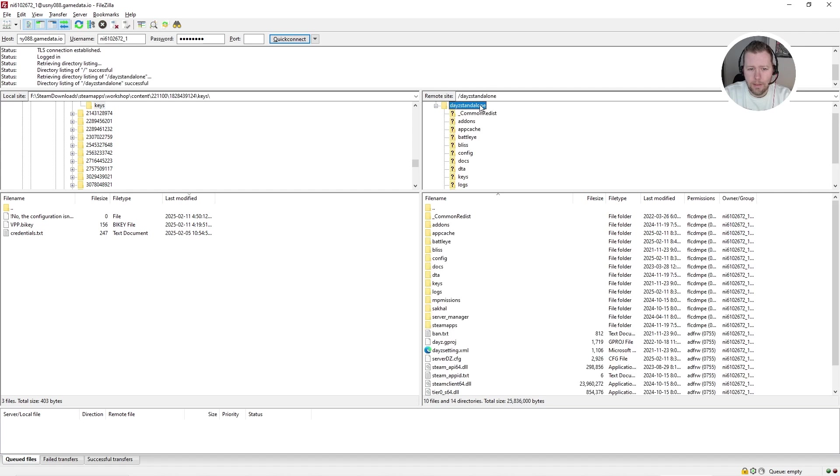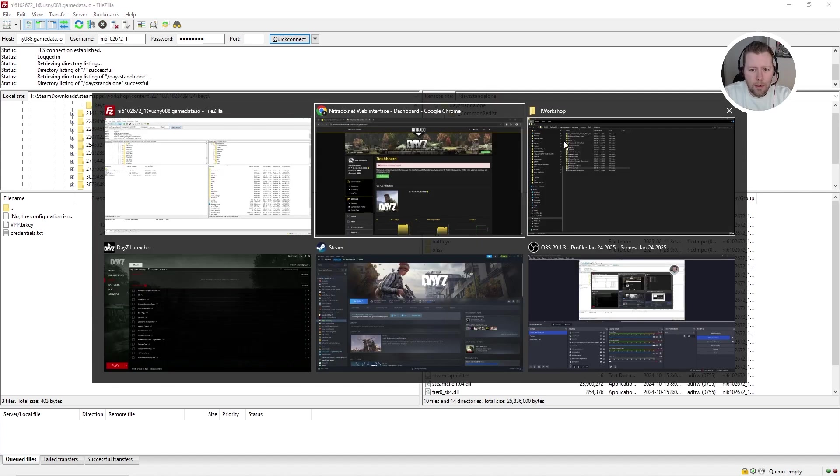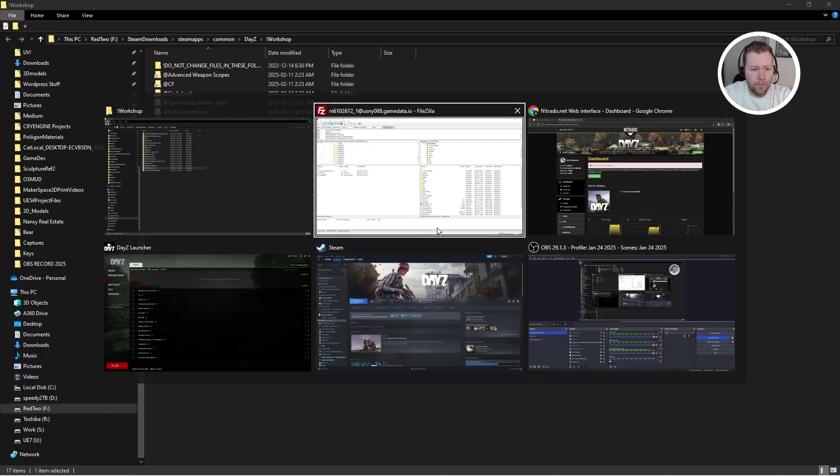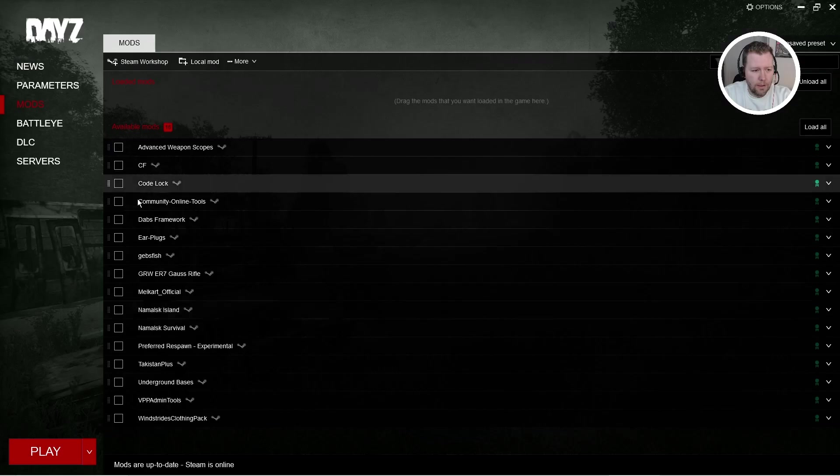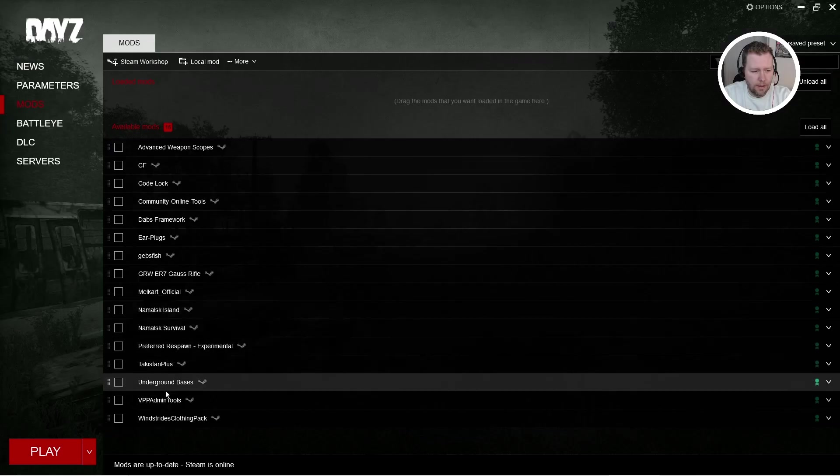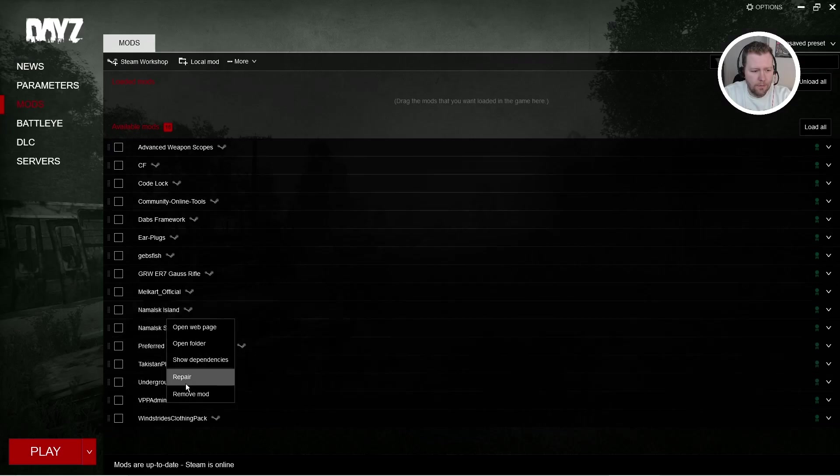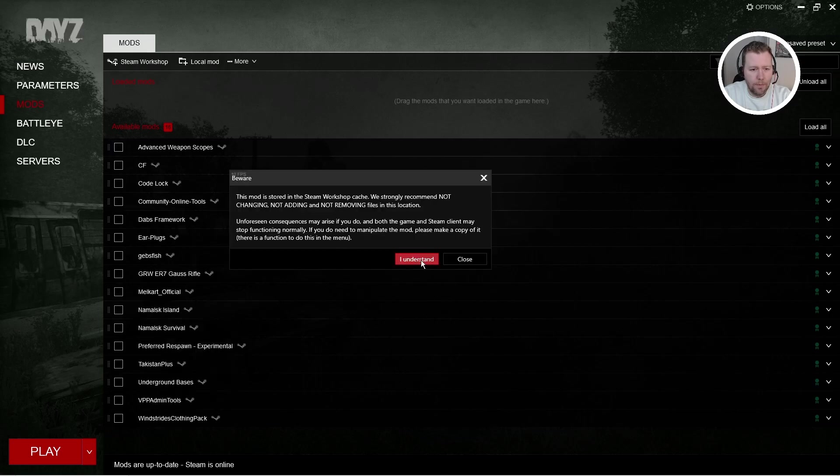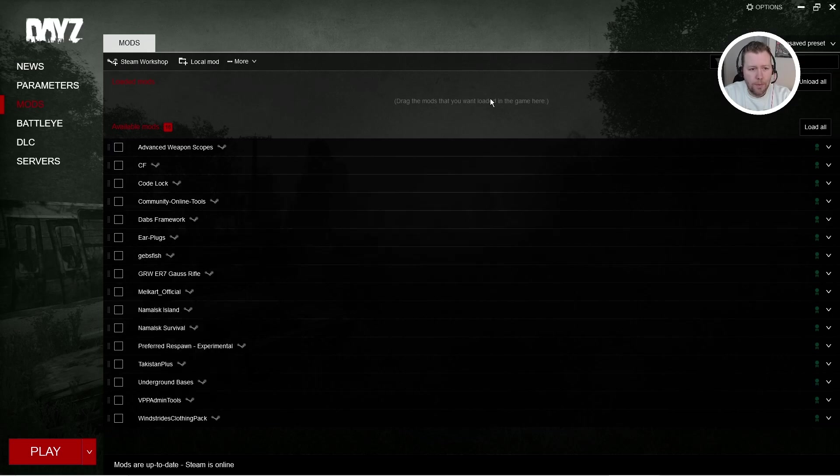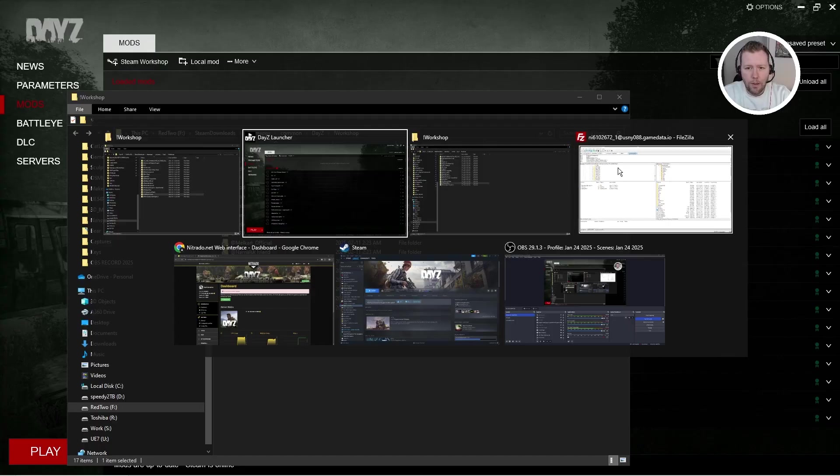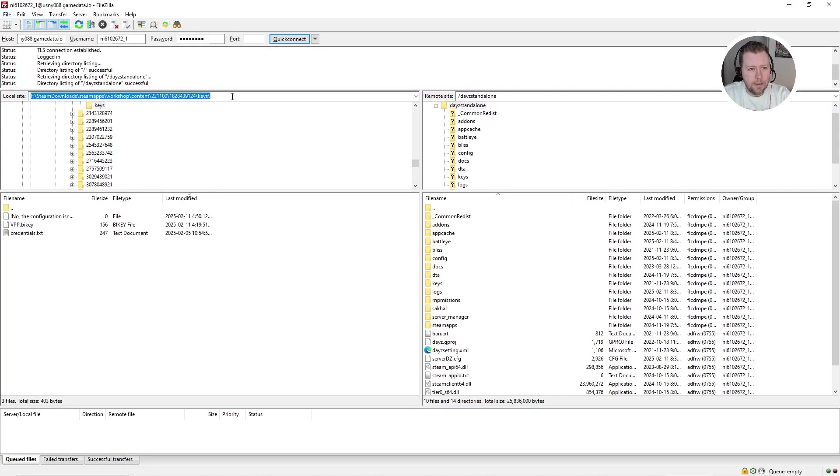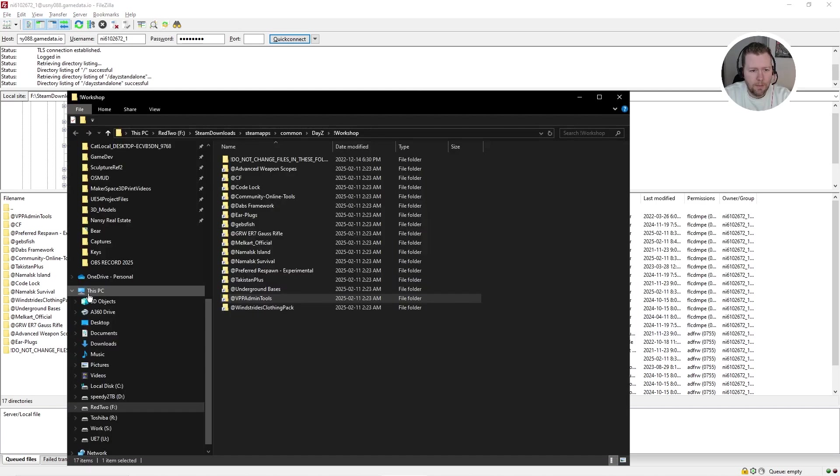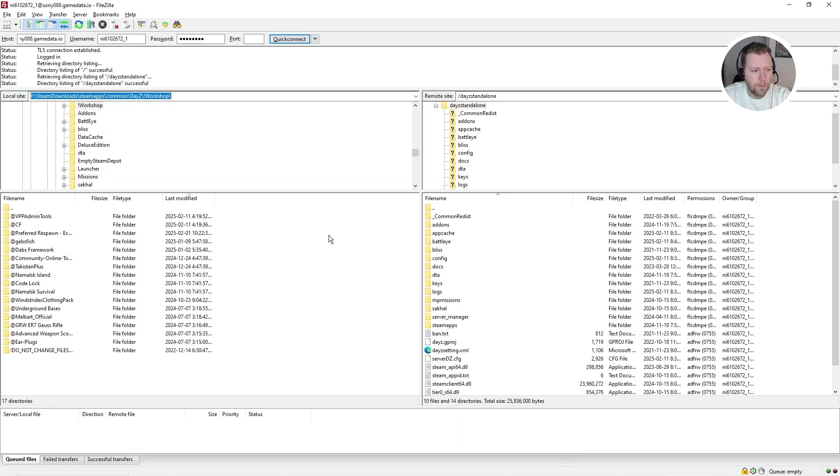Copy pasted those four in there. I'm going to click quick connect and you will see the server that remember we stopped earlier. It's going to show up here on the right. So here we are. Here's the top level DayZ standalone. And now we are going to bring in the mods. So this folder here that we found via the launcher by coming to mods and right clicking on any of those, the VPP admin mods, open folder, we're going to copy that file path. Control C.